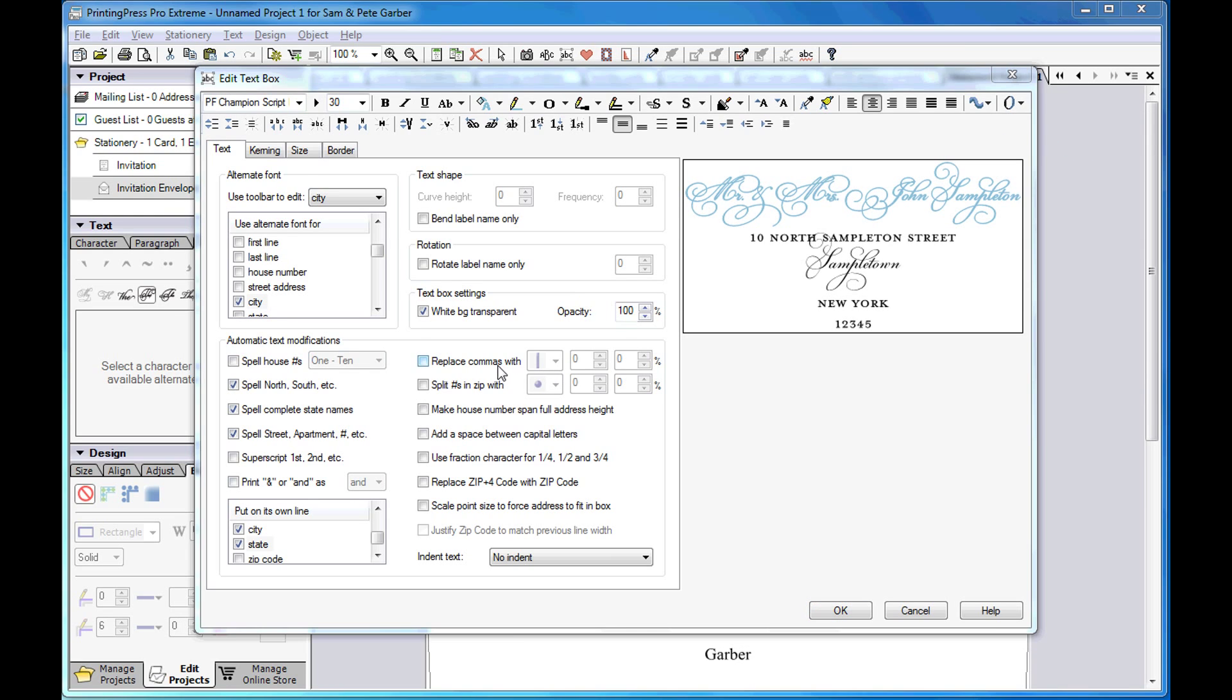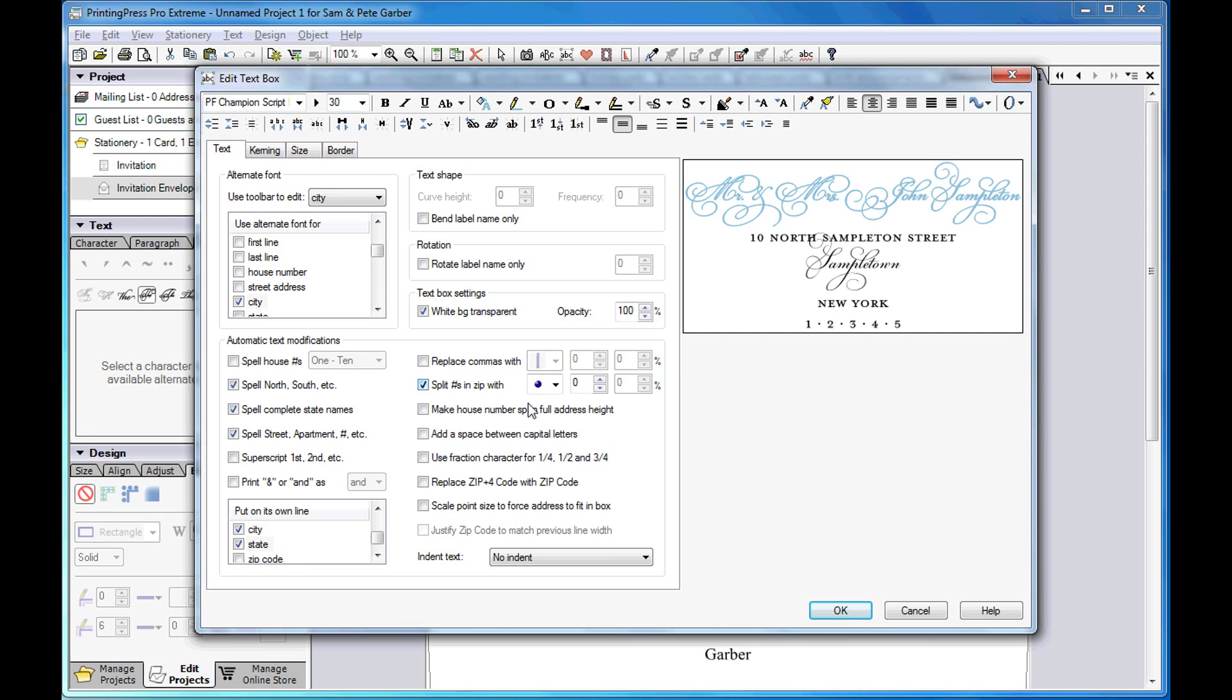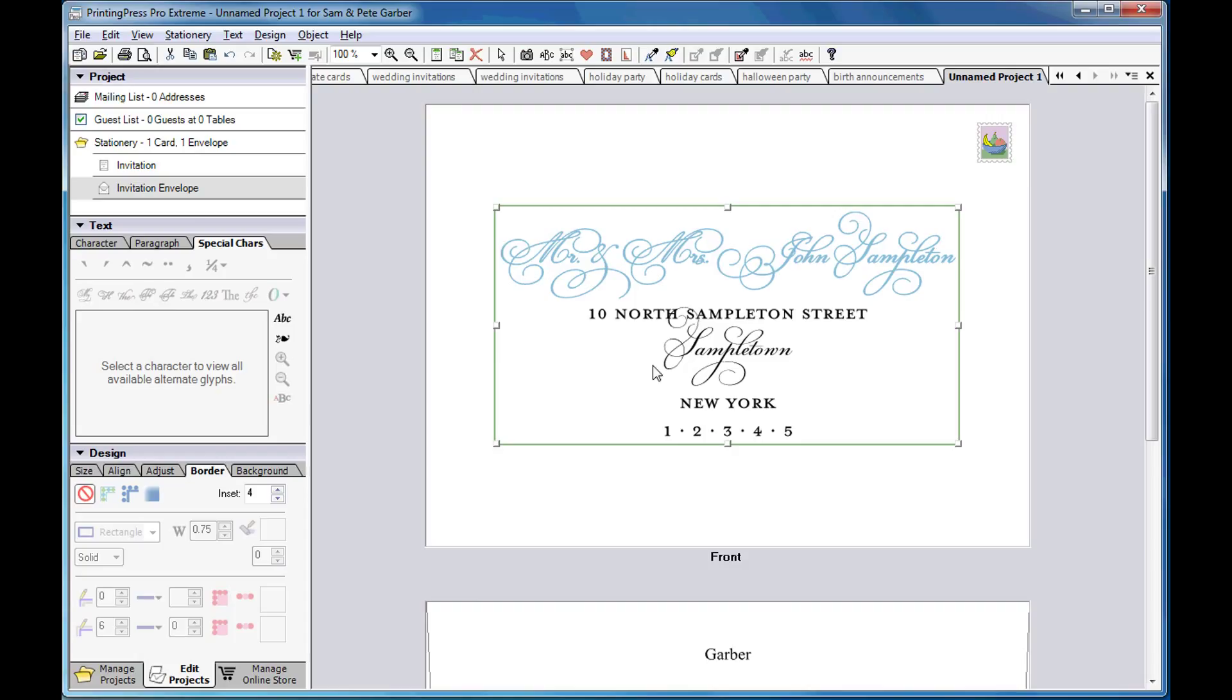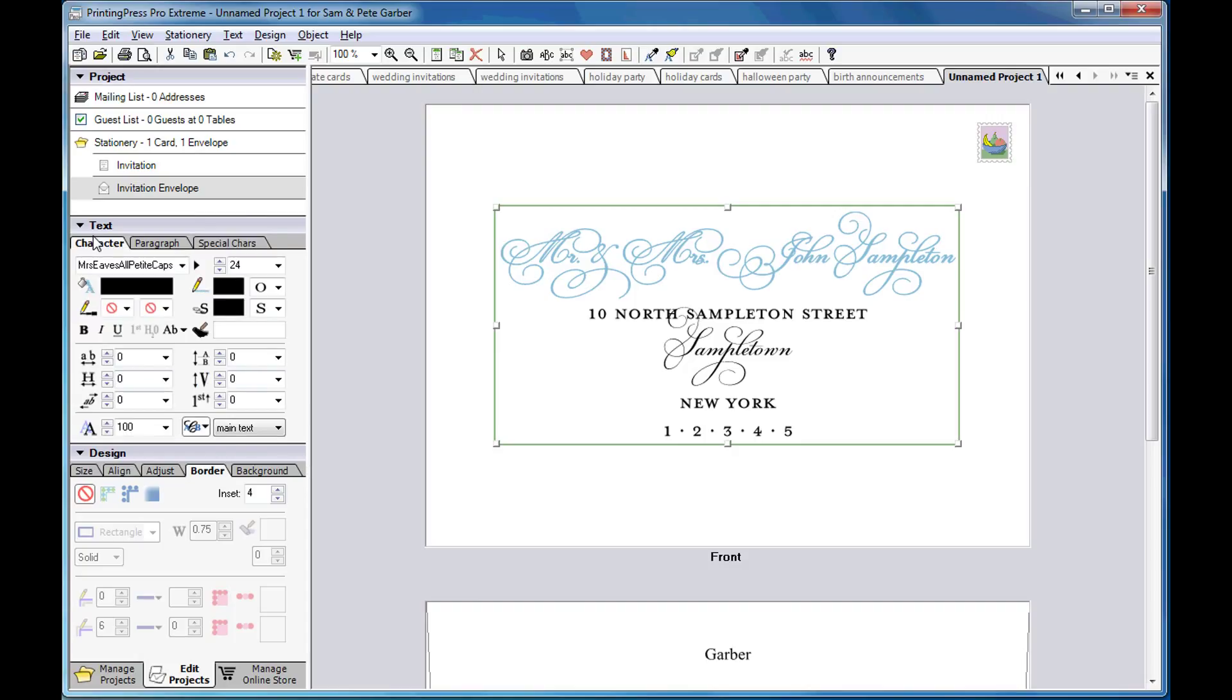The software lets you replace commas or separate the digits in the zip code with a decorative character or image. You can adjust the line spacing between the different address elements.